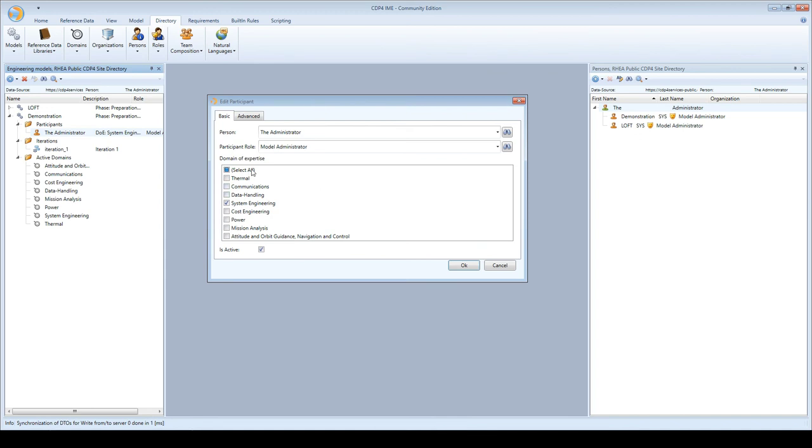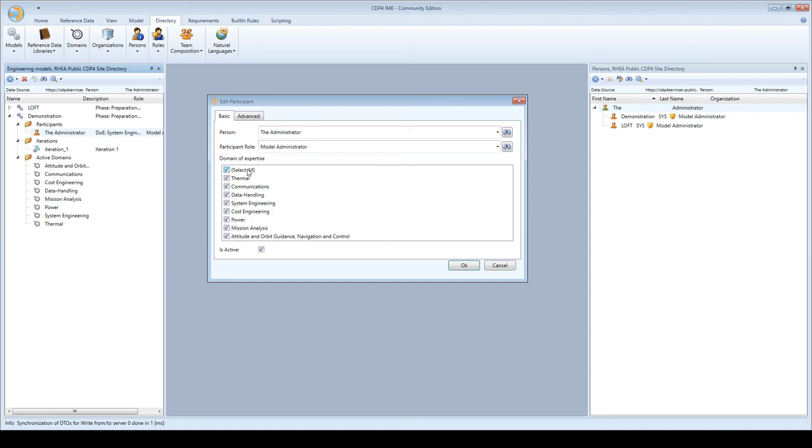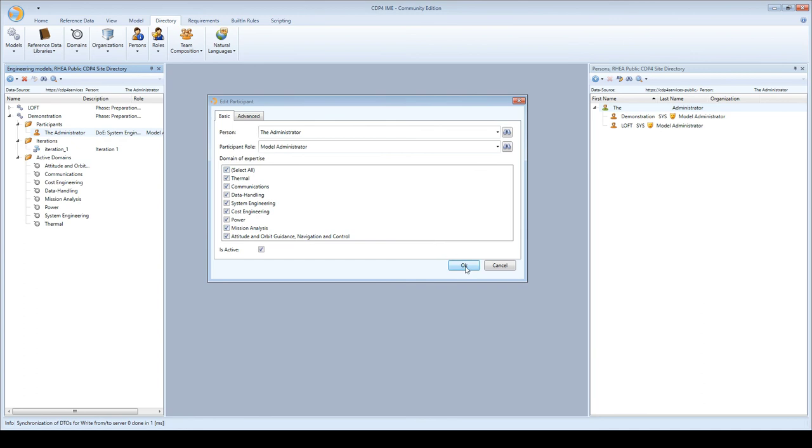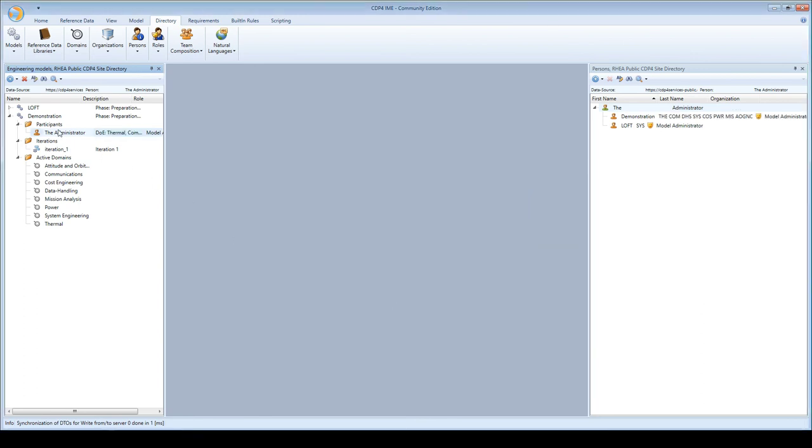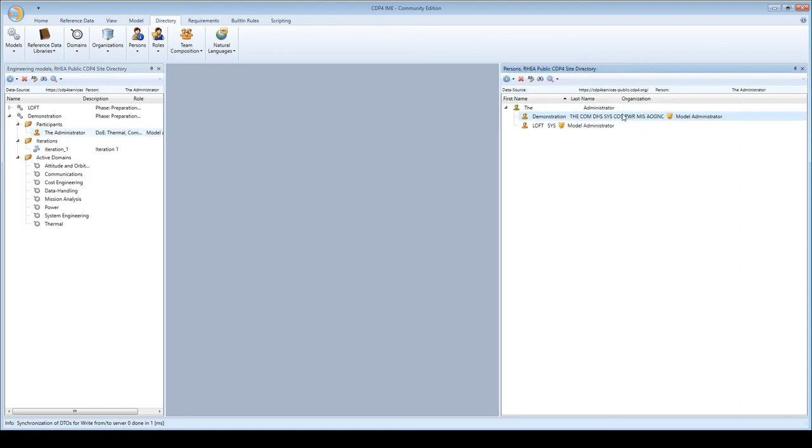On the edit participant tab, you can specify what domains this participant can represent. Initially the administrator could only represent system engineering, but now I've selected all domains. When I log in as thermal, everything I do is on behalf of thermal - if I add a building block, it's owned by thermal.